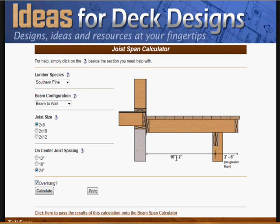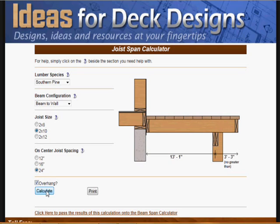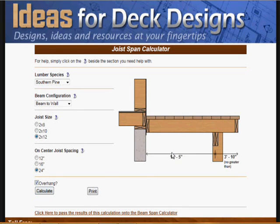The reverse is also true — if you place your joists closer together at 16-inch or 12-inch centers, you can span a greater distance. Let's play with this: make this a 2x10 and it can now span 13 feet 1 inch. Let's see a 2x12 — 15 feet 5 inches.